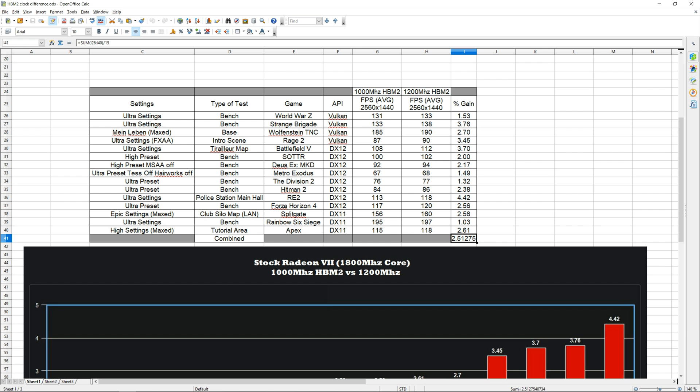At the very bottom we have the average percent gain across all the games I tested. As you guys can see, every single game without fail showed some form of improvement by overclocking the memory. The amount varies quite a bit from game to game—you have certain games where there's hardly any difference like Rainbow Six Siege, The Division 2, but then there's other games like Resident Evil 2 where you see a pretty large increase in performance simply by overclocking the memory.